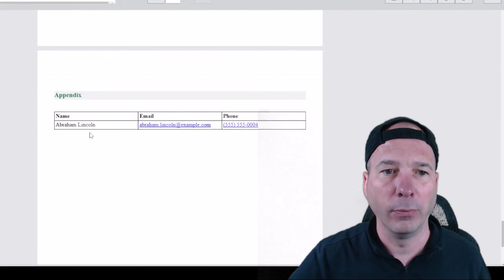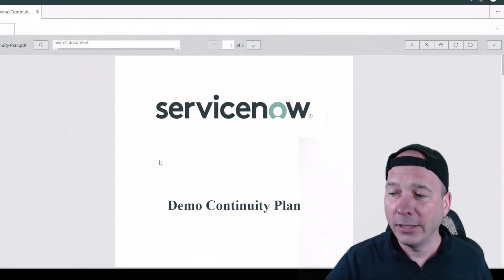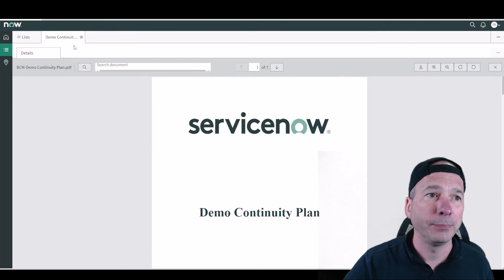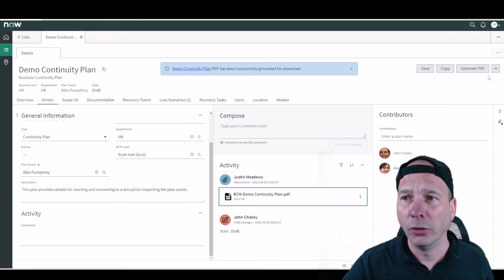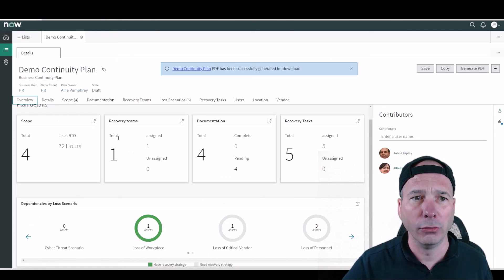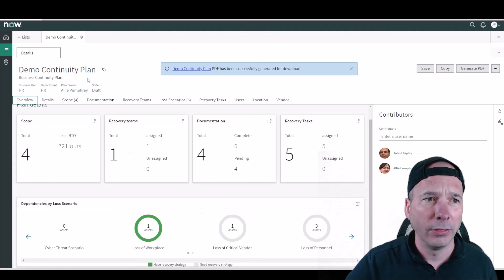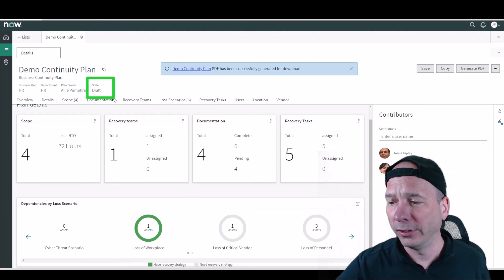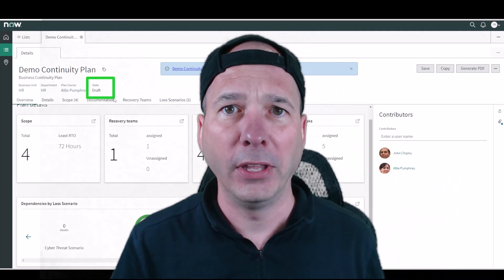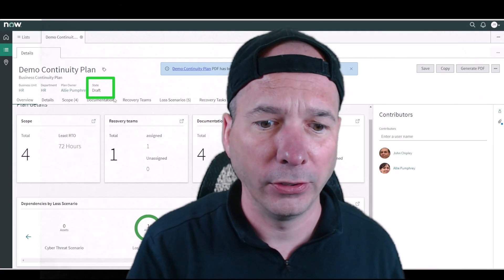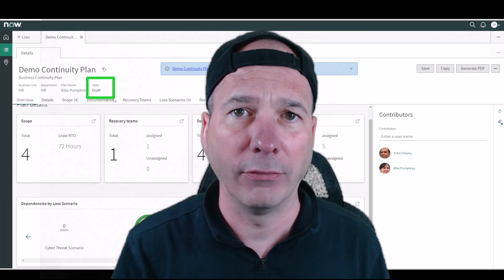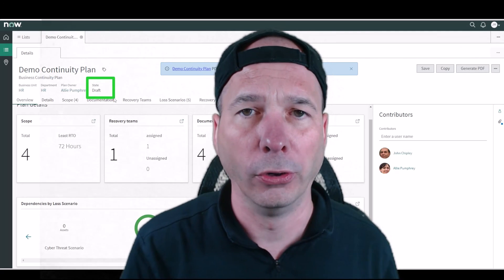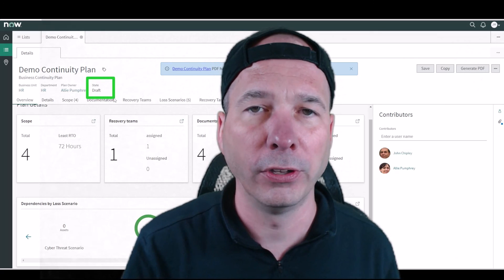And I've got the users that are associated with it there. So that is a business continuity plan within ServiceNow. And we close out this PDF and just hop back to this overview here. And I'll emphasize again the states here. So it's going to be a continual process of creating these, updating them, doing exercises, and heaven forbid having actual events where you have to execute your plan in order to recover and restore services, restore functions.